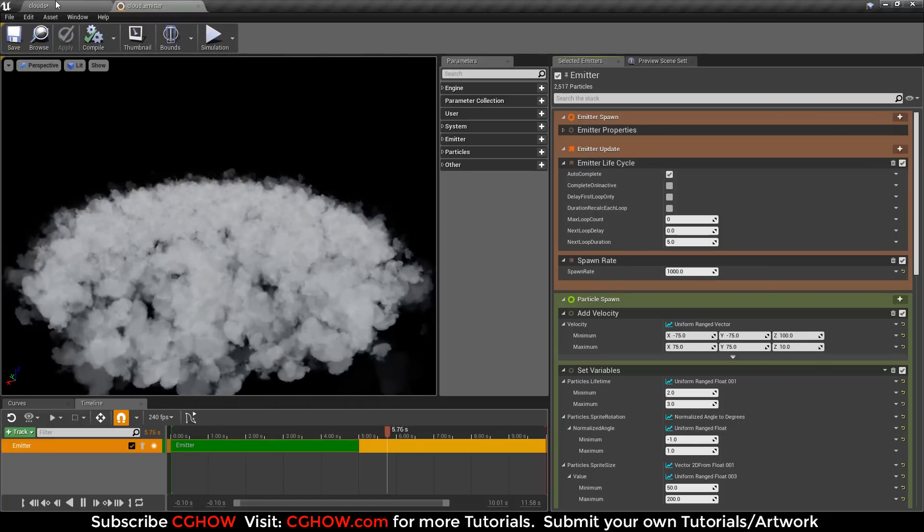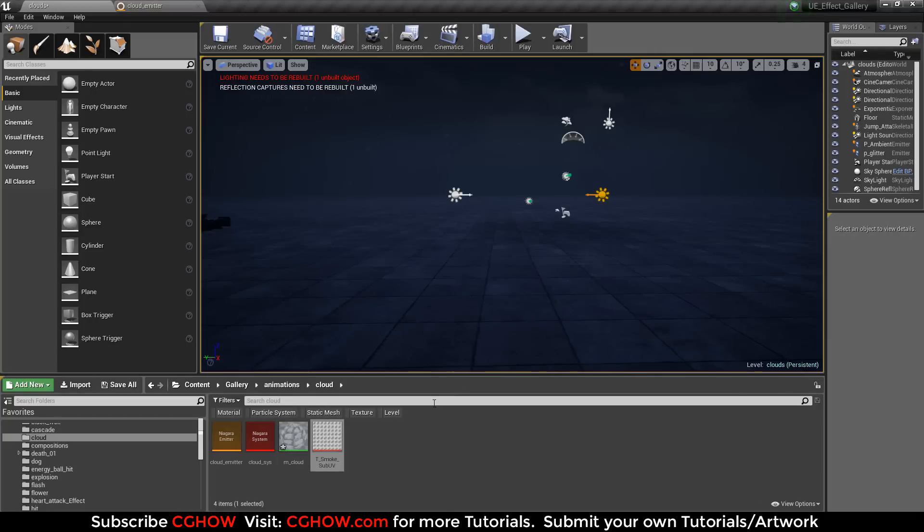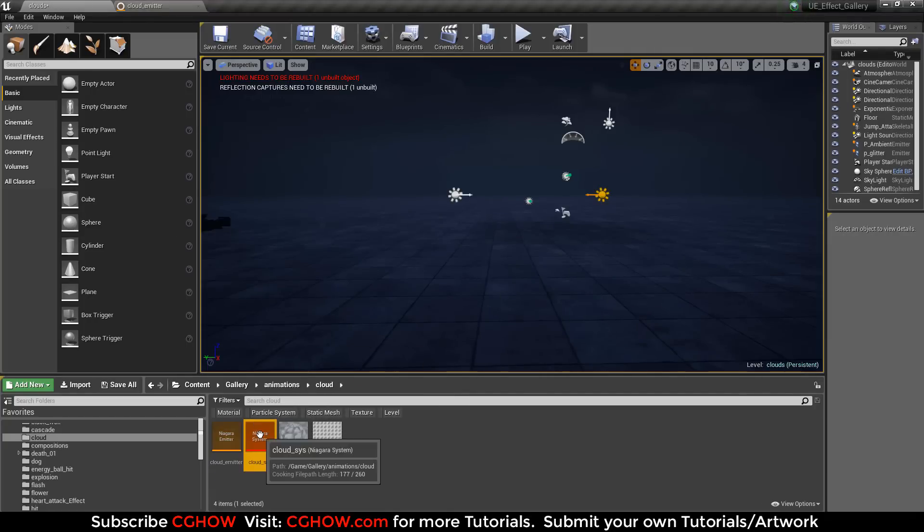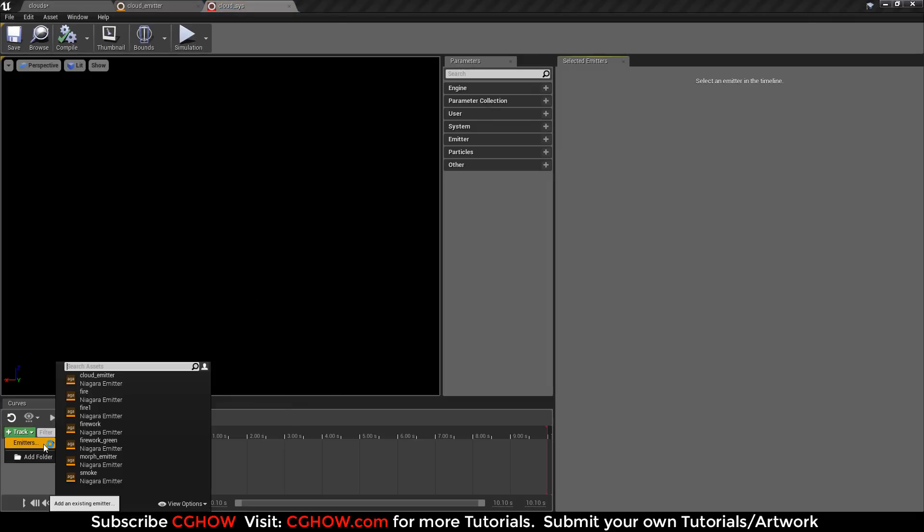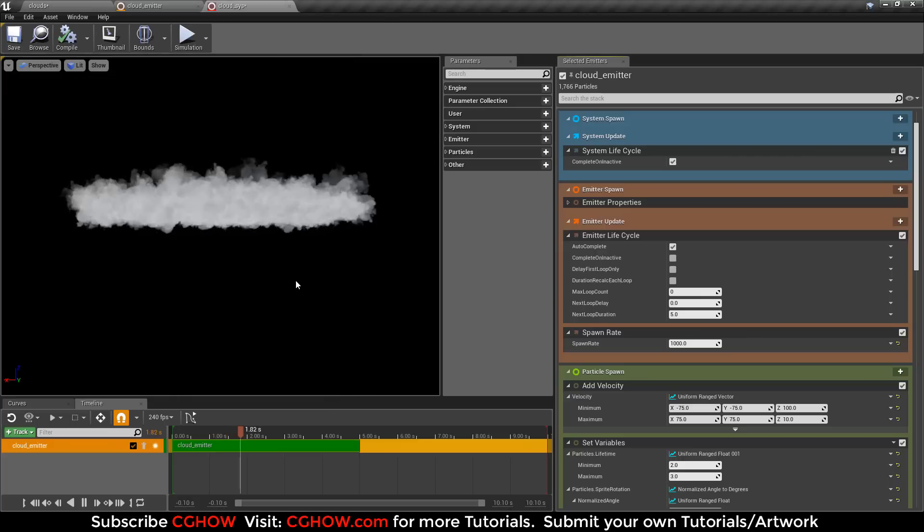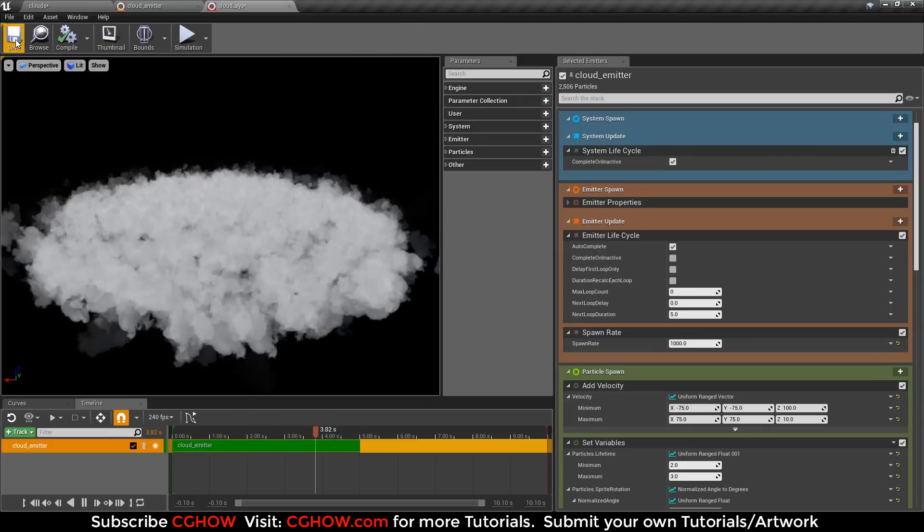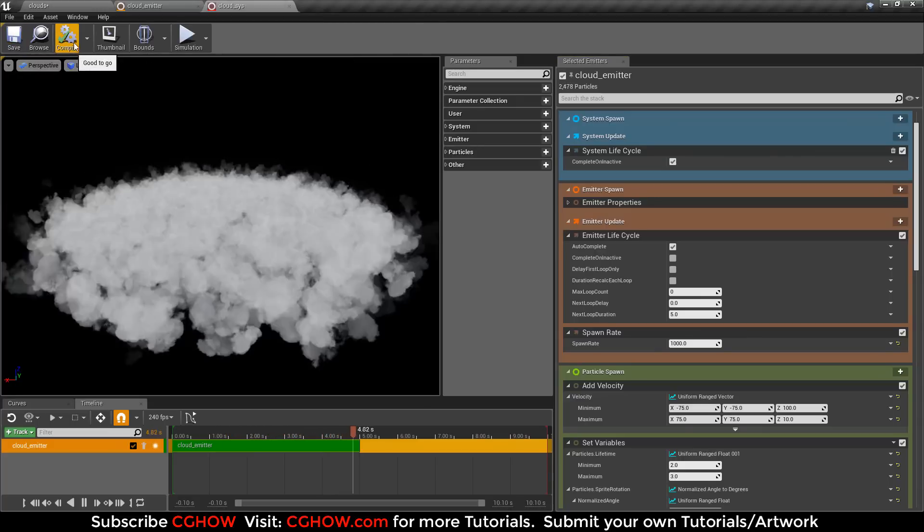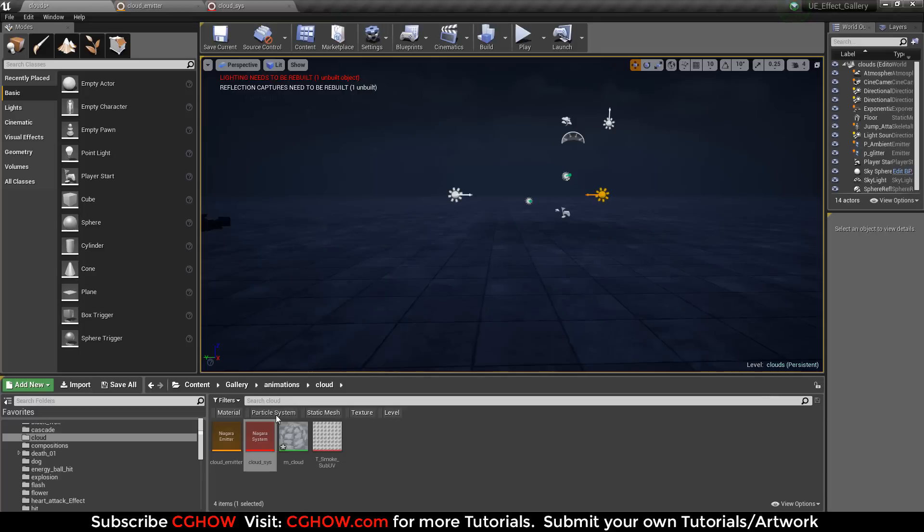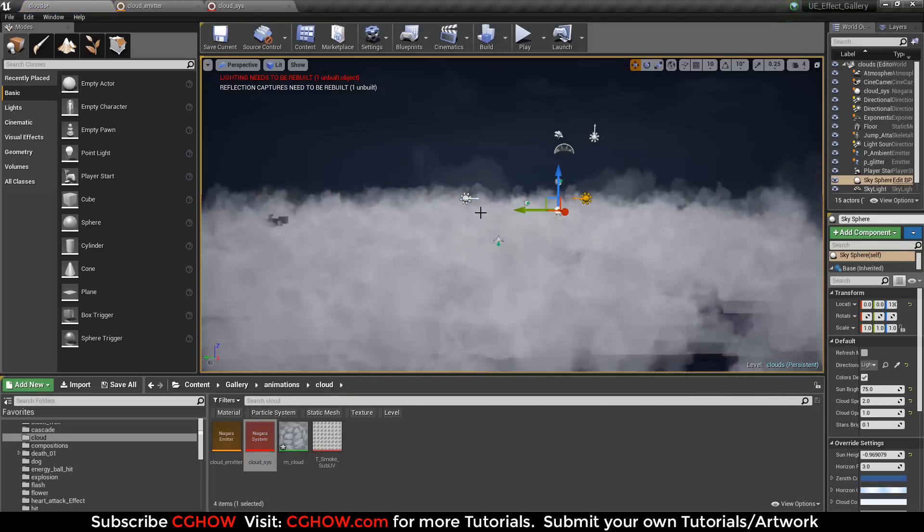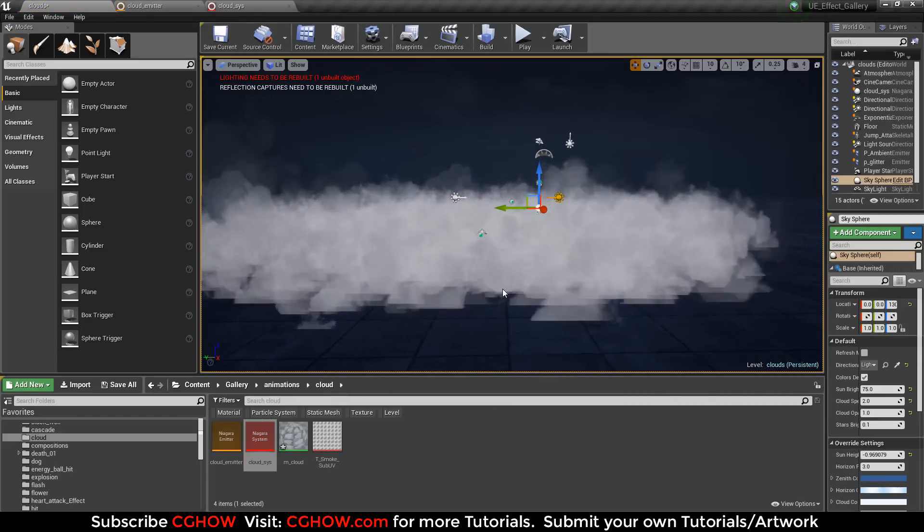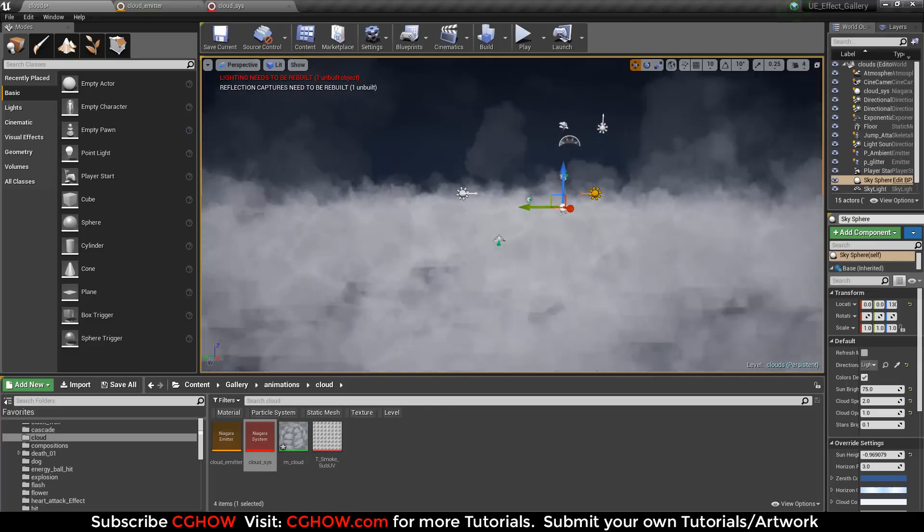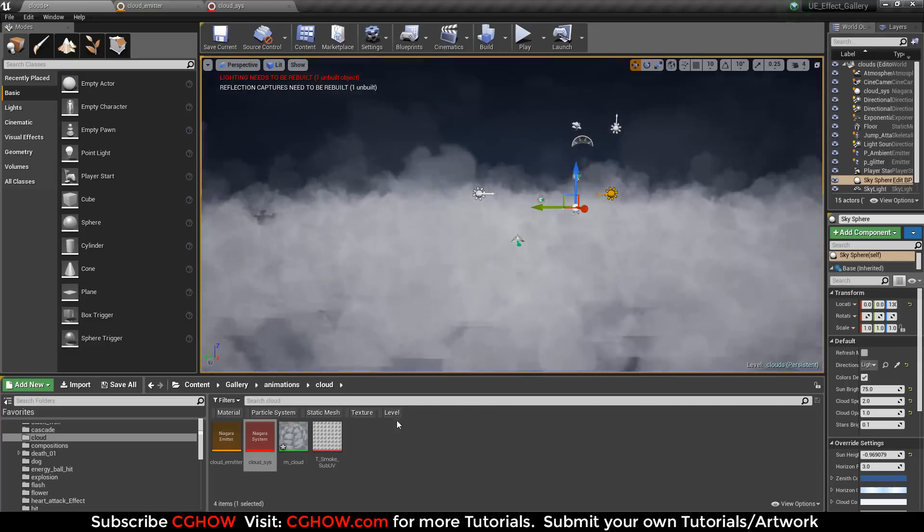If I want to check this in viewport, I can't drop it here. I will open my cloud system. It is blank, so I will add this track cloud emitter. Here is my cloud now. I will save it, compile it, and drop it in viewport. This is my cloud system.